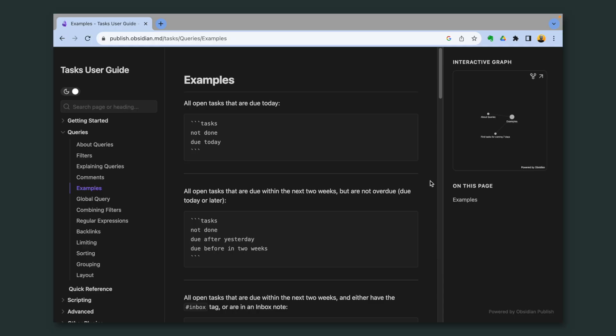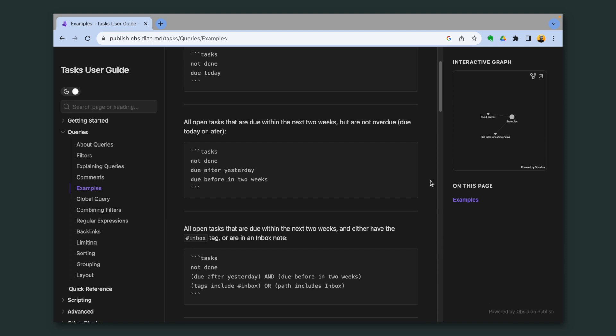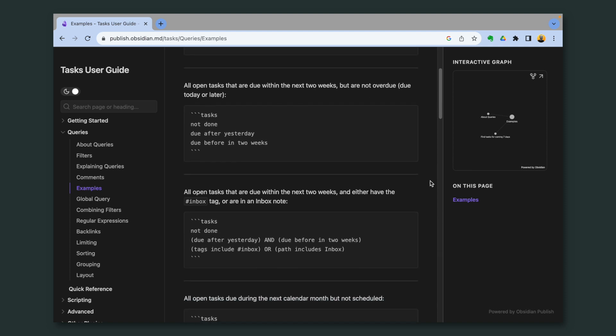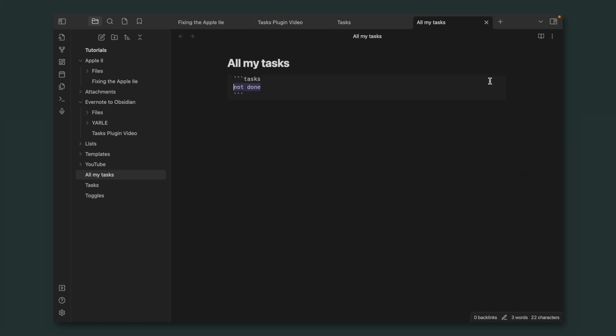And there are many other settings that you can use. So let's go back to the user guide. Did you notice that these options are almost plain English? Let's try something I don't see here. Let's go back to Obsidian. To edit this, all you have to do is hover your mouse and click here. So not done. Let's try with due date.